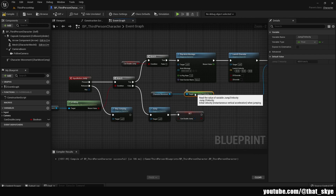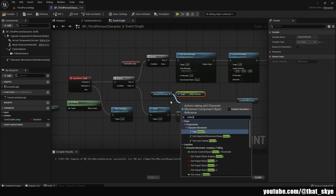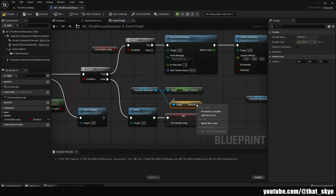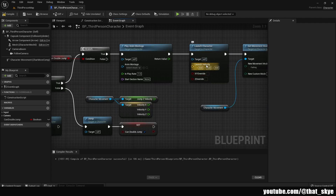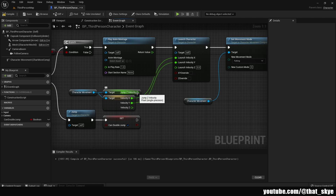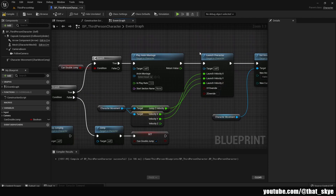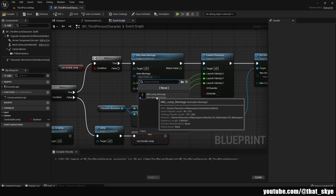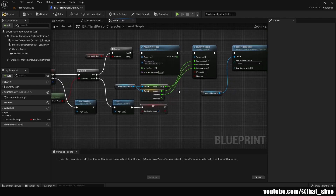Drag from Character Movement and search for Jump Z Velocity to get that value. Drag from it again, search for Velocity, and get the current Velocity. Right-click on Velocity and choose Split Struct Pin. Then right-click Launch Velocity on the Launch Character node and split it as well. Plug X and Y into the launch velocity to preserve existing horizontal velocity. Plug Jump Z Velocity into Launch Velocity Z. Finally, in Play Anim Montage select your animation montage asset.